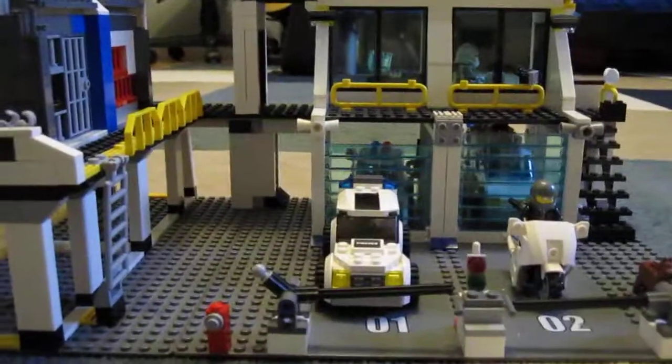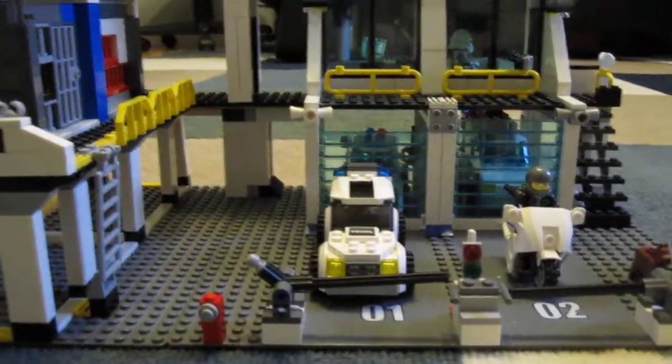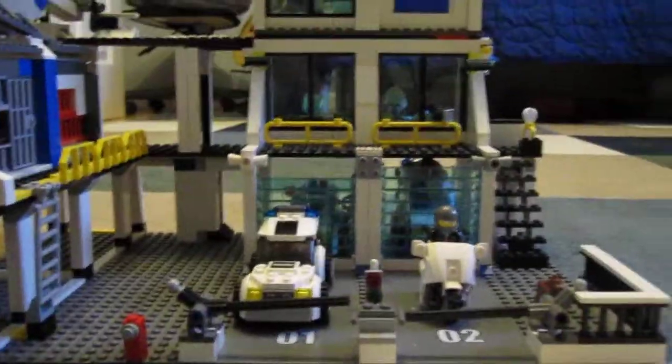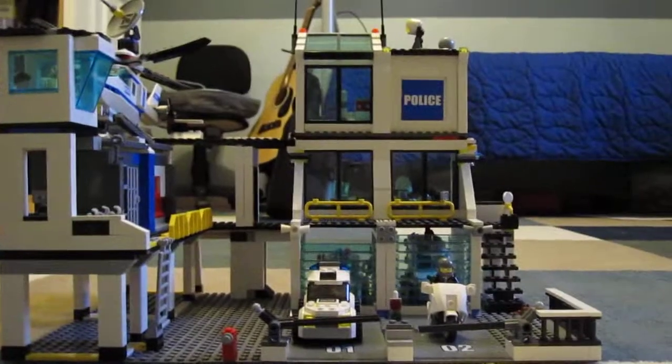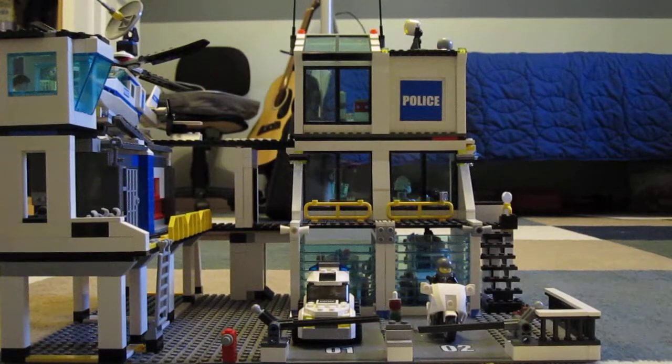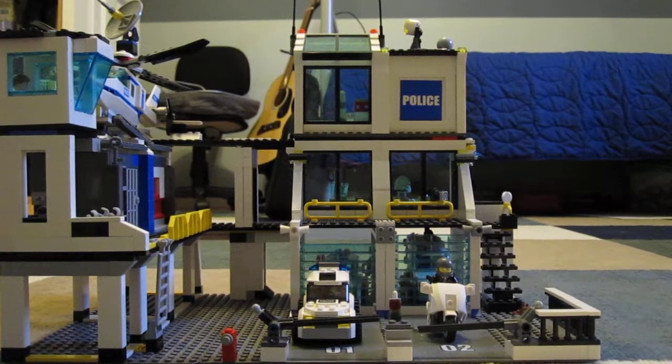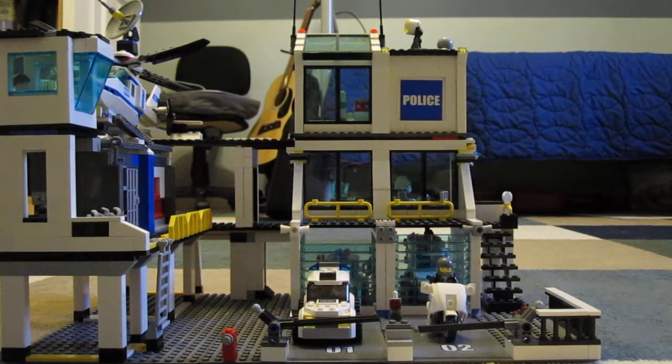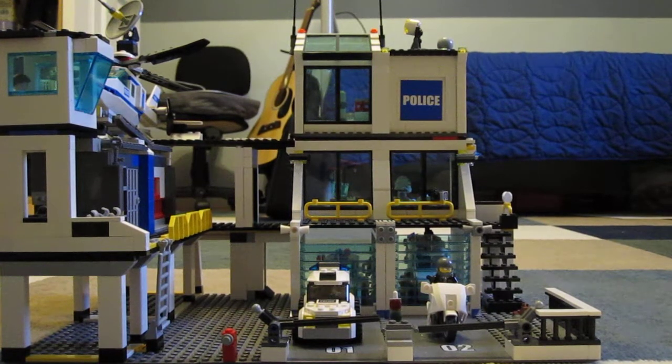Other sets are mixed in like the helicopter and another police car. And also I couldn't find my actual Lego City police people except for some, so I just put in some Lego Star Wars people.